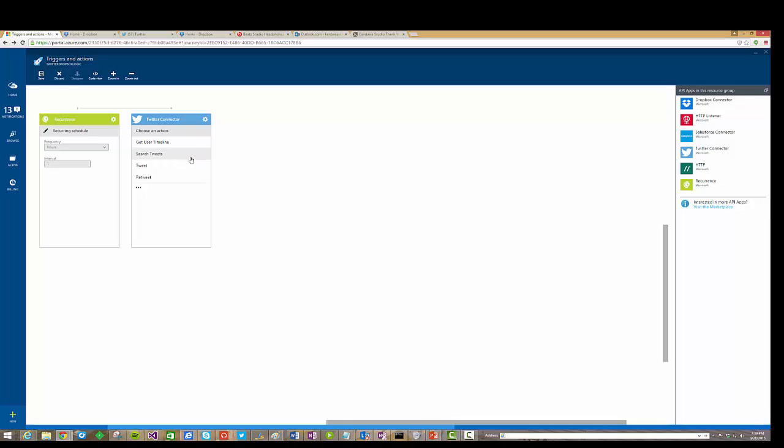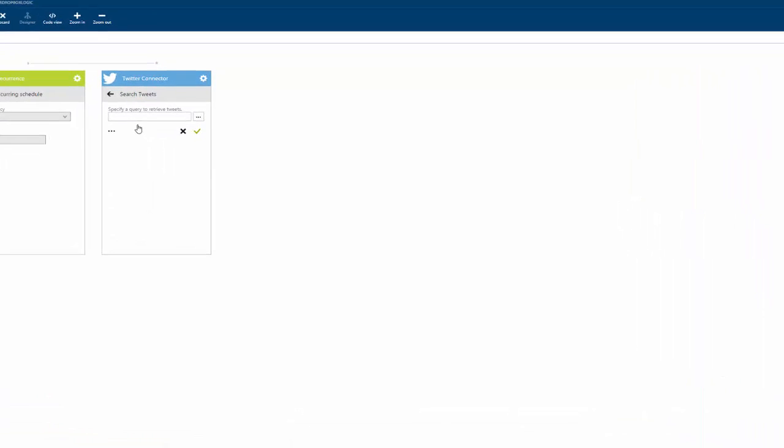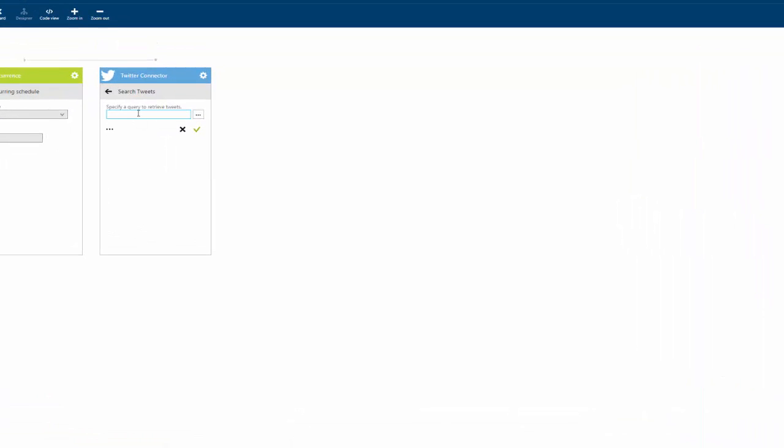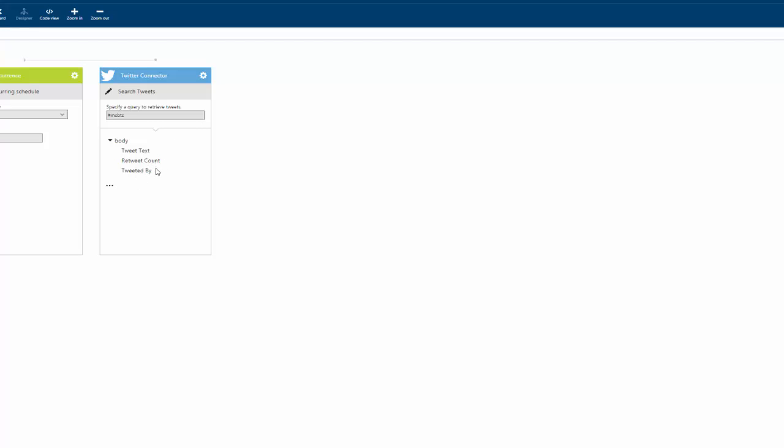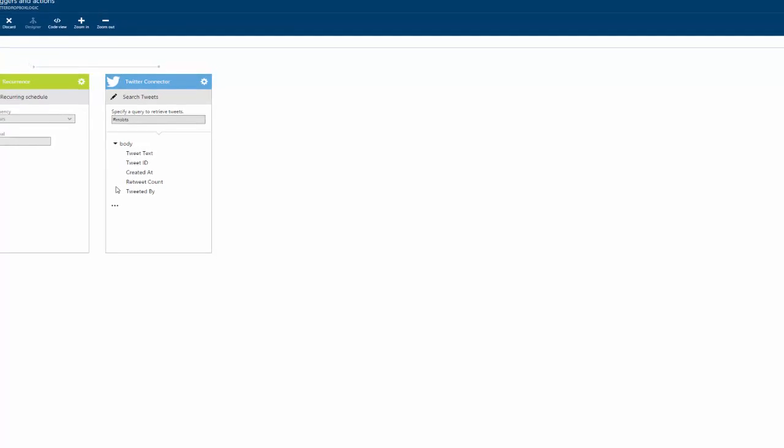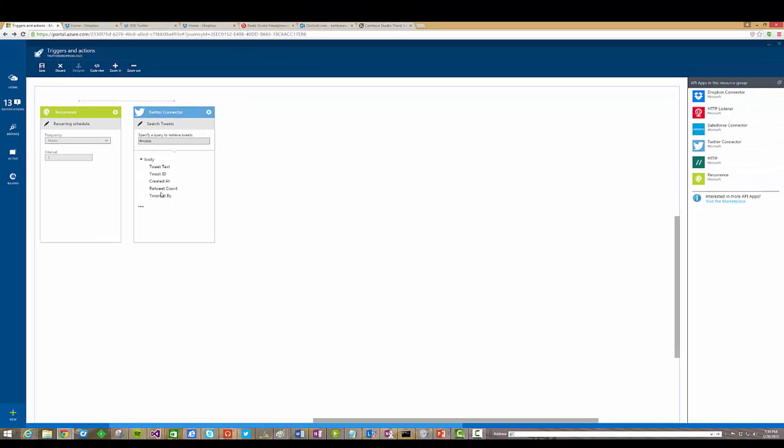So in this particular case we're going to search for tweets. I'm going to search for the hashtag msbts, which is the BizTalk hashtag on Twitter, and now we have the different types of properties that are going to be available to us, whether it's text of a tweet, a retweet count, who it was tweeted by, when it was created, and a tweet ID.